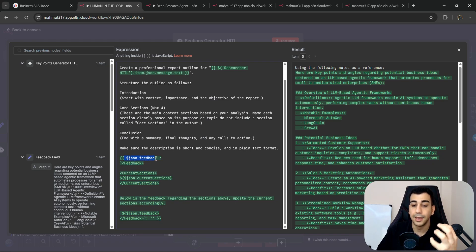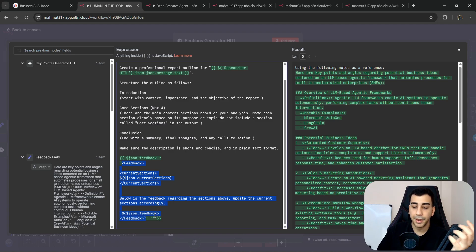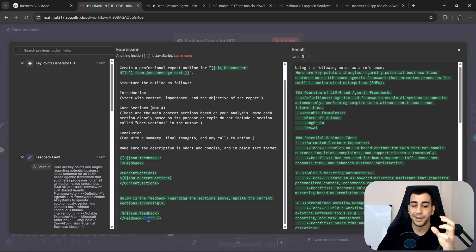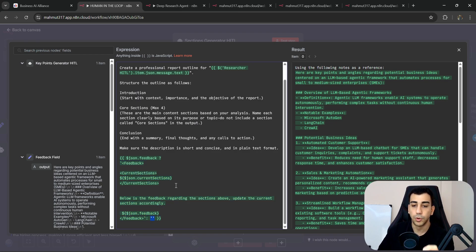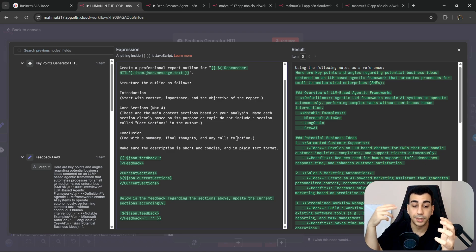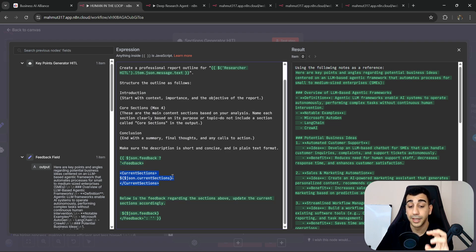What's different in this agent is an added section using JavaScript conditional syntax. It says: if feedback is populated, add a feedback section to the prompt; if not, add an empty string. When we first hit the sections generator before any feedback, the feedback field is empty, so it passes an empty string. But when feedback is provided, the next time it hits the sections generator, that field will be populated and the additional feedback section will be included in the prompt.